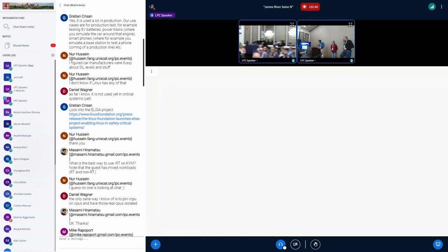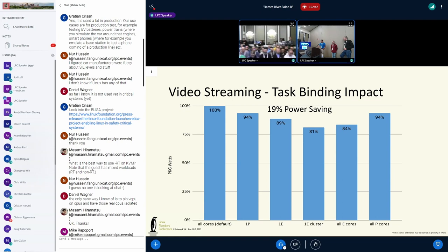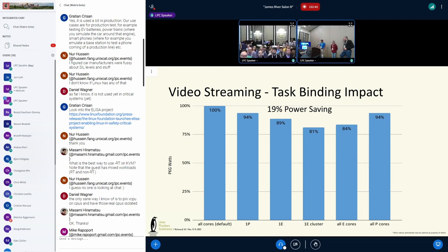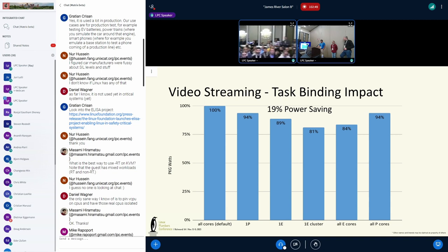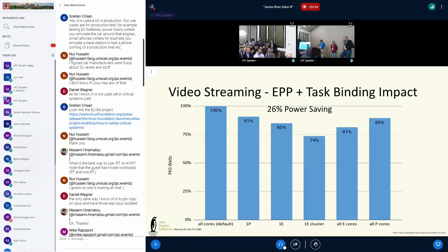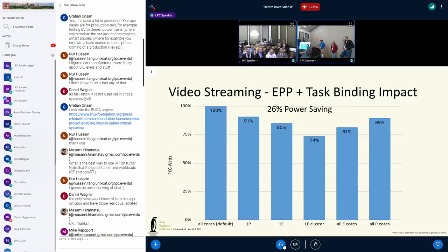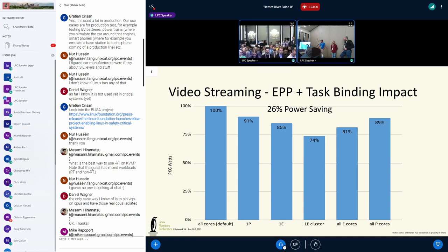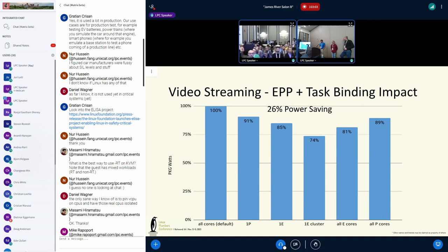This is basically binding things on various cores. If you run video streaming on one E-cluster, you're able to save 19% power savings. And this is the effect of combining both EPP and task placement — you can save roughly 26% compared to the default, which is a big power savings.